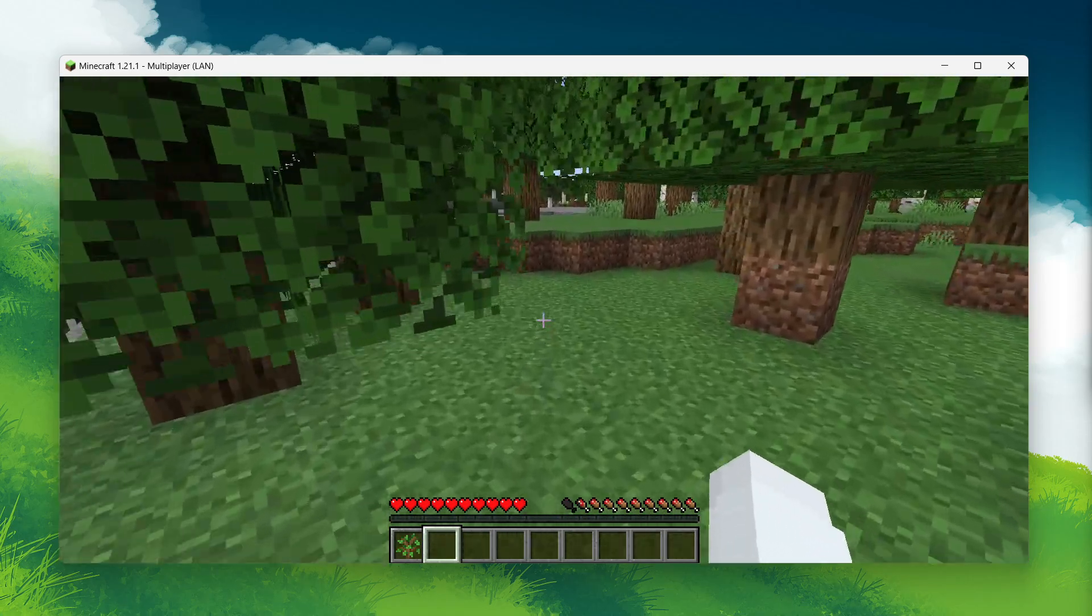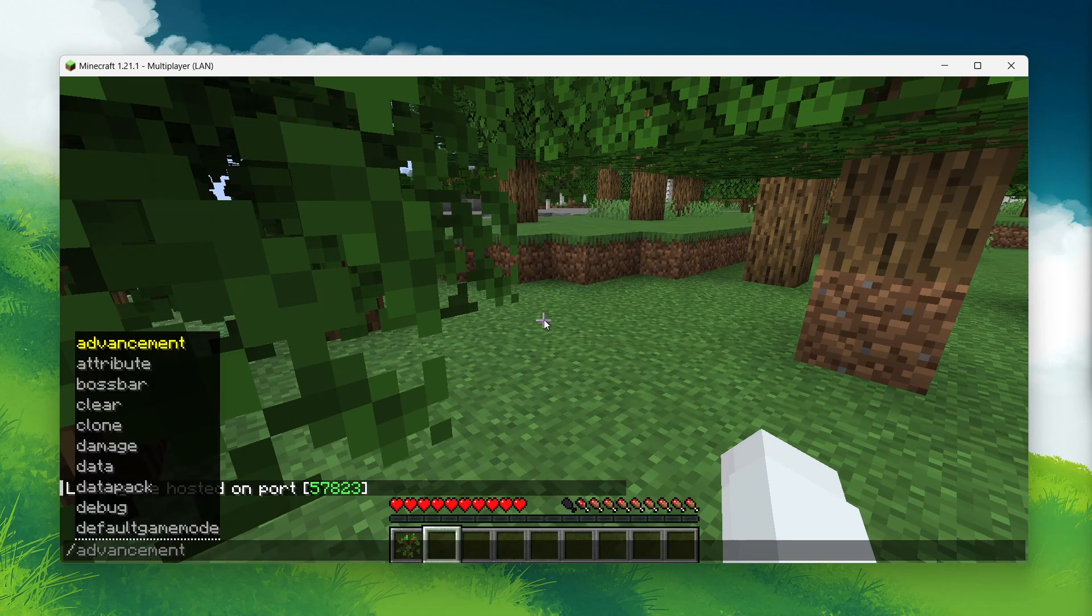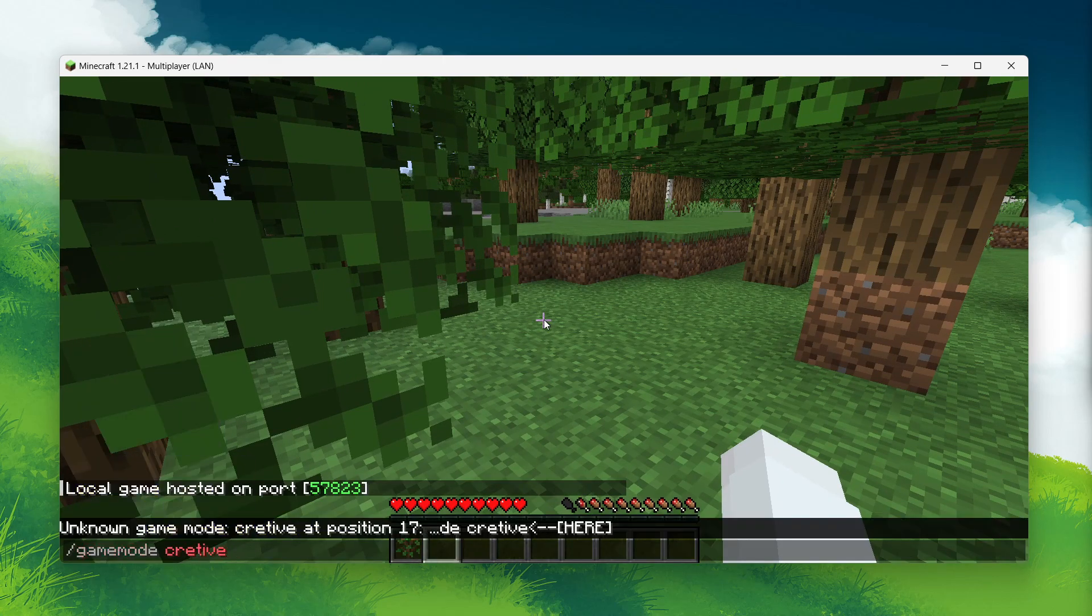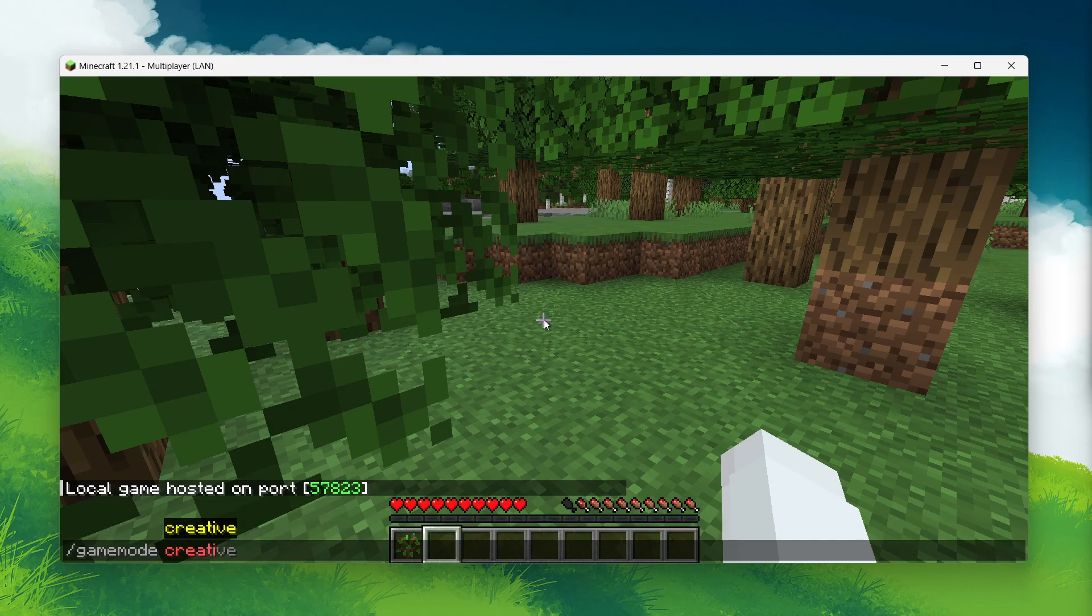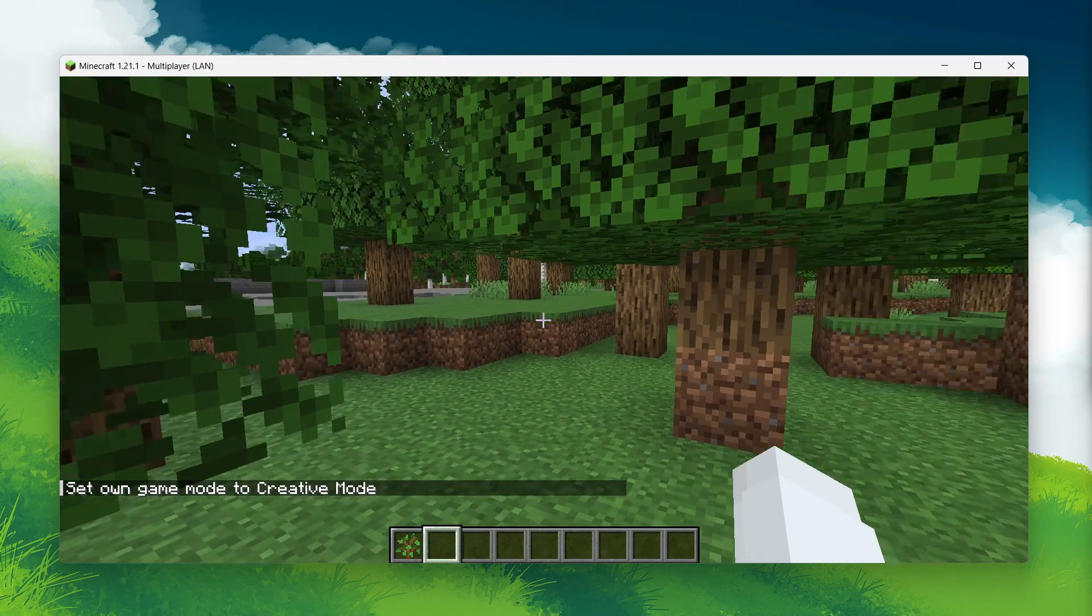For example, type slash gamemode creative into the chat, and you will notice it works successfully. You can now use any command you want, like spawning items or changing game rules.